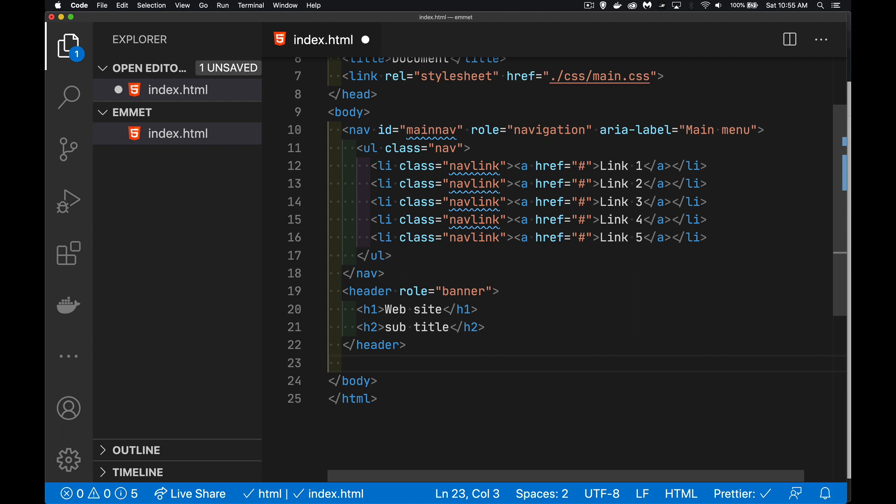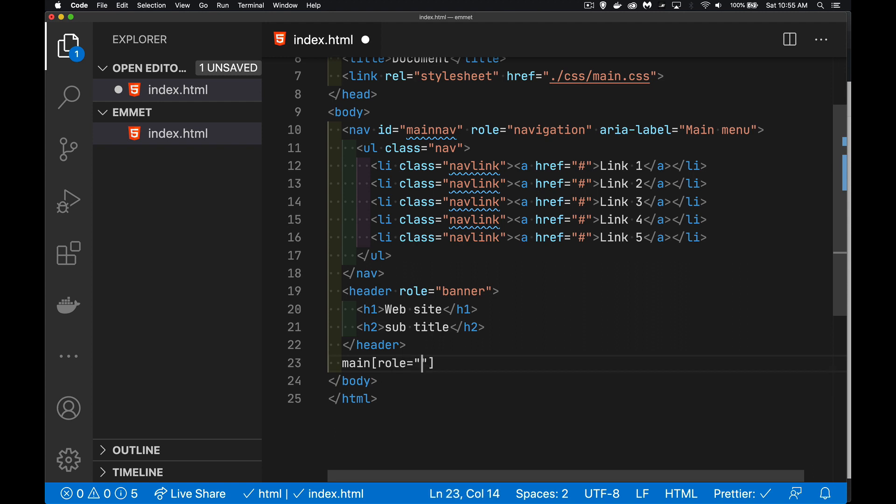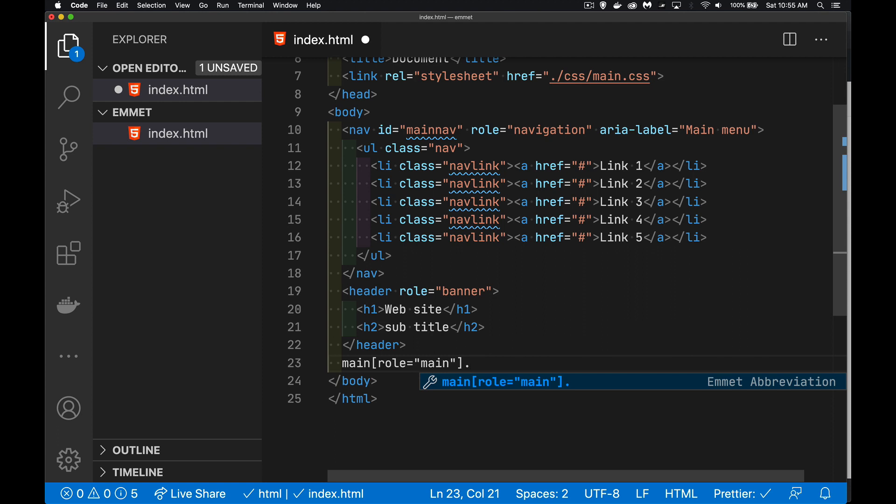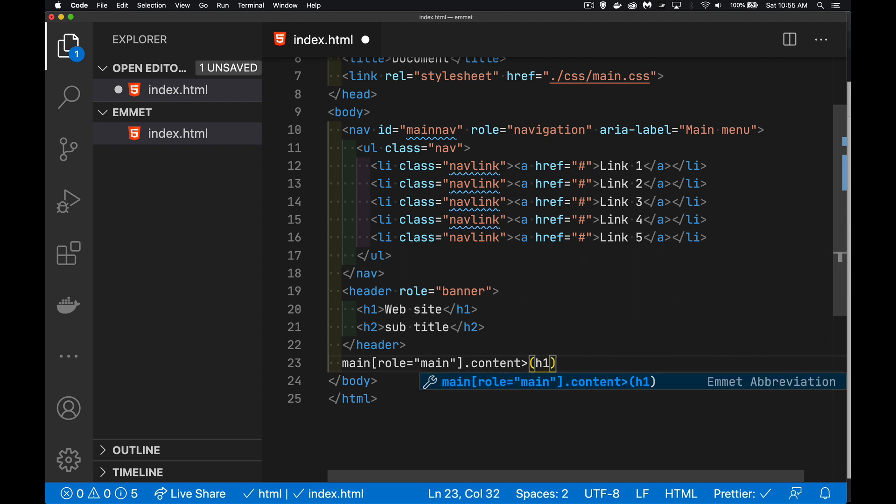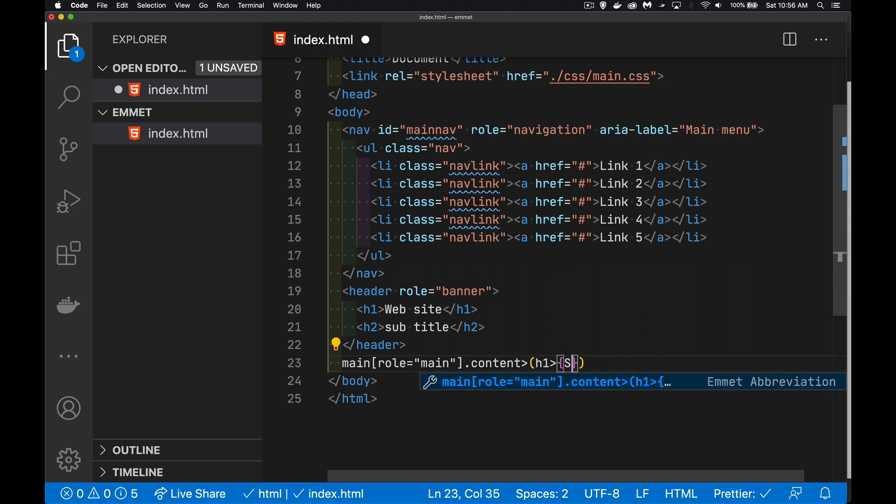So we'll say main. And we're going to give it the role main. We're going to give it also the class content. And then inside of it, we'll have an H1. And our title will be section name.